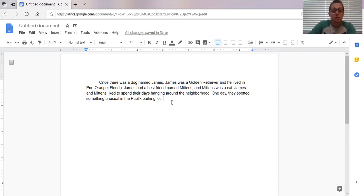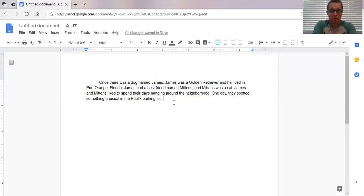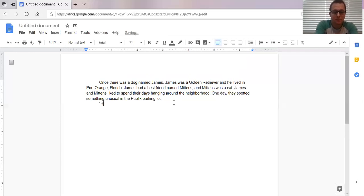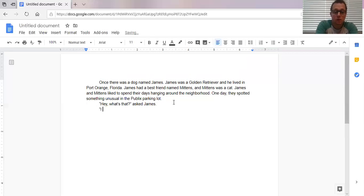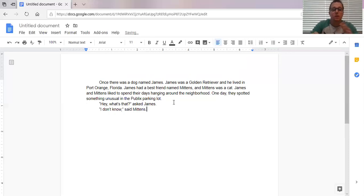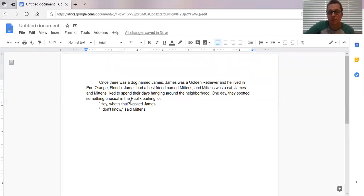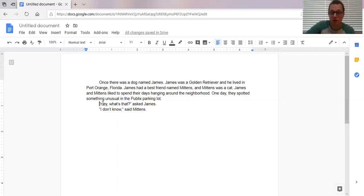So we have the beginning of our story and now our characters are going to speak because it's a fictional story. My dog, my cat, they talk. So here we go. Hey, what's that? asked James. I don't know, said Mittens. So you see real quick, well, hopefully you've noticed that I indented right before James said anything. And the minute that Mittens started talking, I indented once again. So every time a character speaks, you're going to want to indent. Every time a new character speaks.